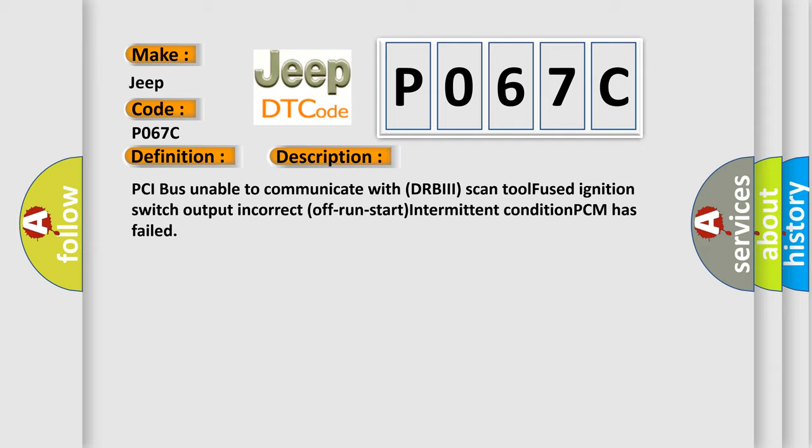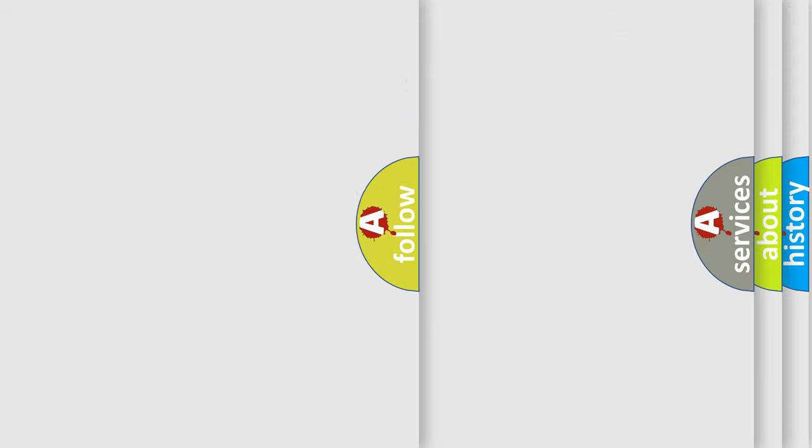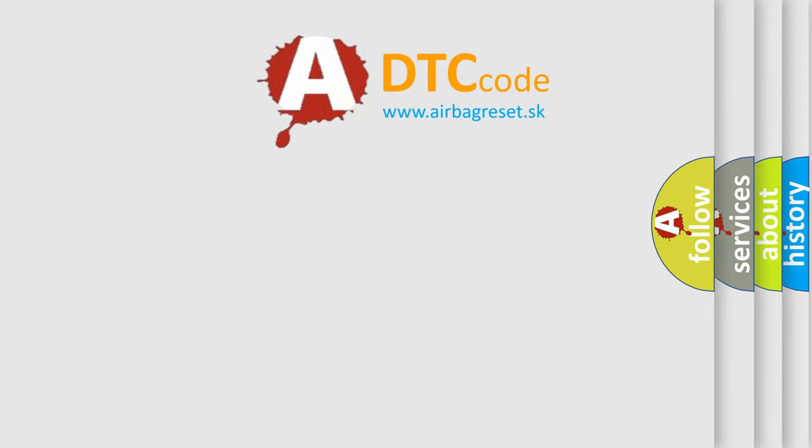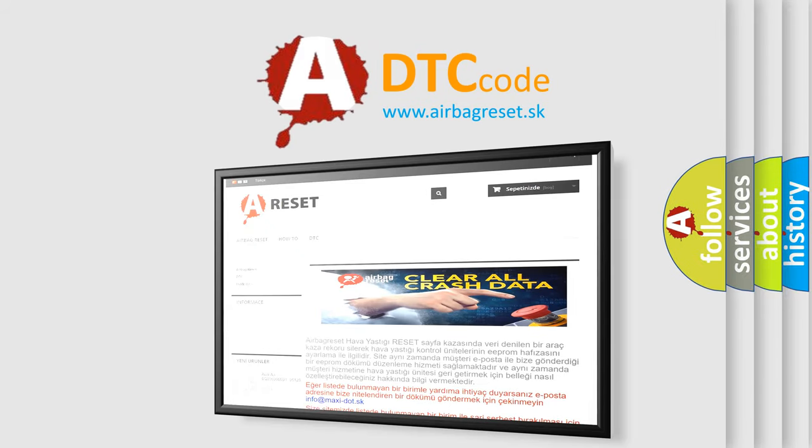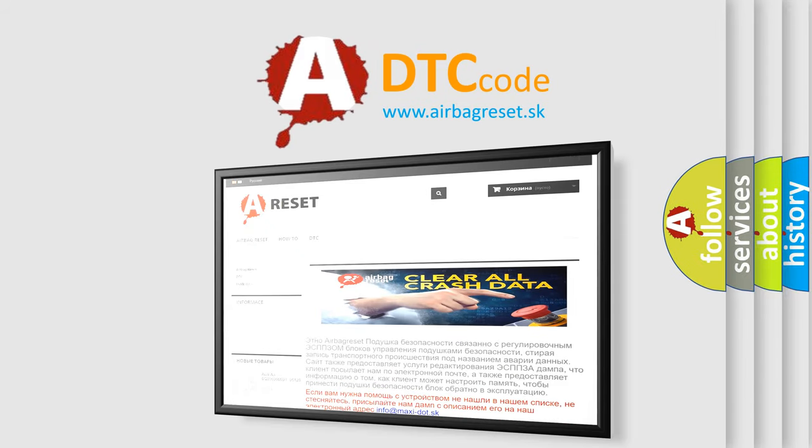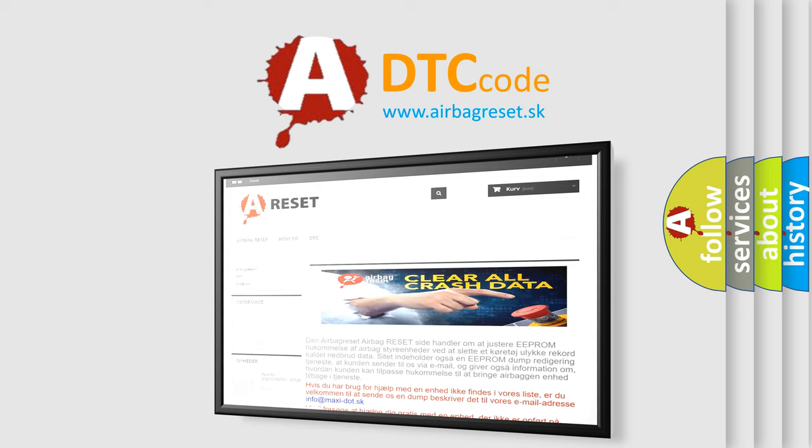The airbag reset website aims to provide information in 52 languages. Thank you for your attention and stay tuned for the next video.